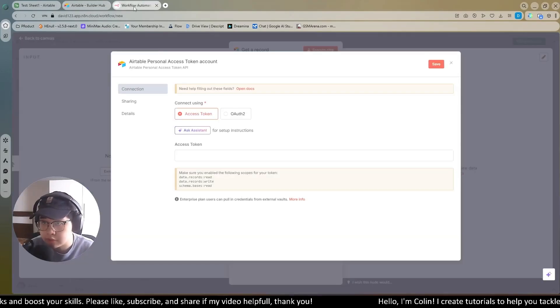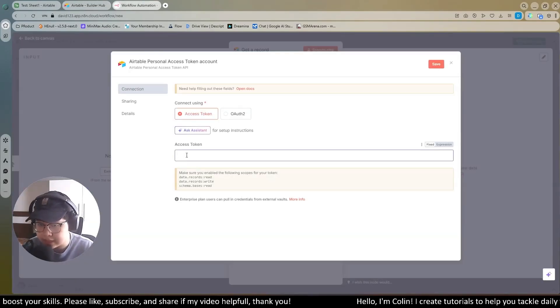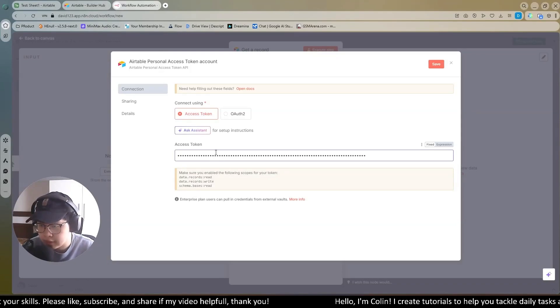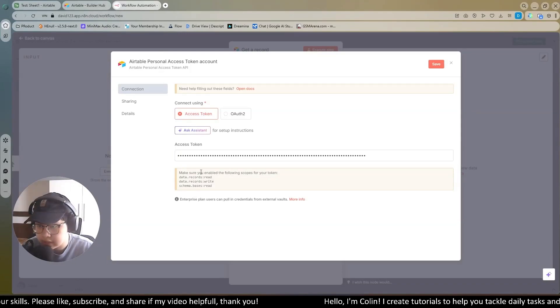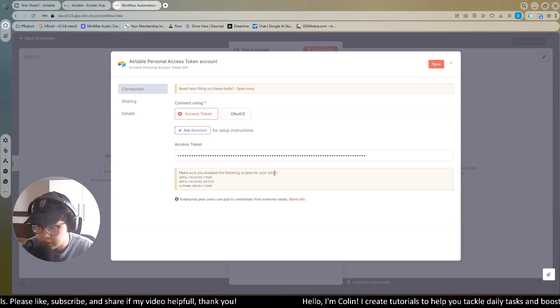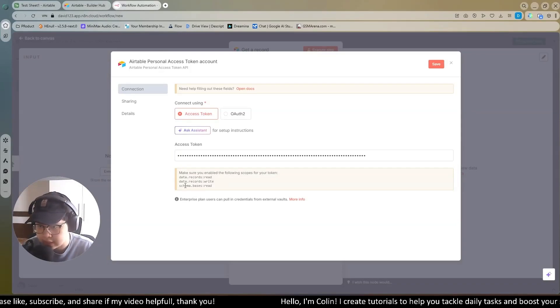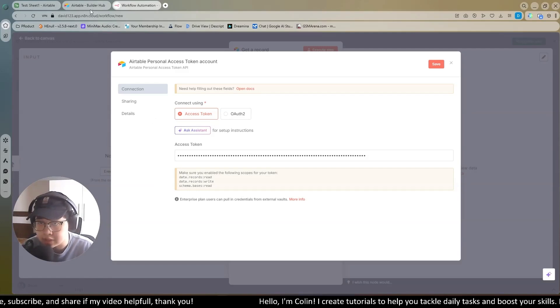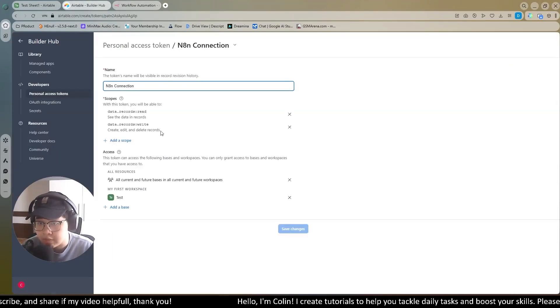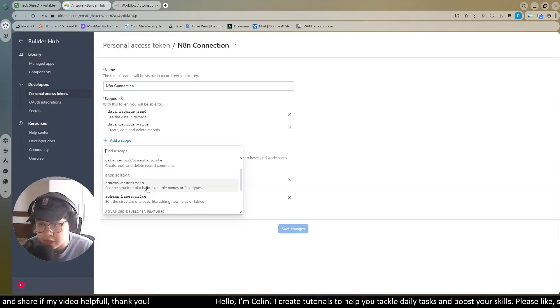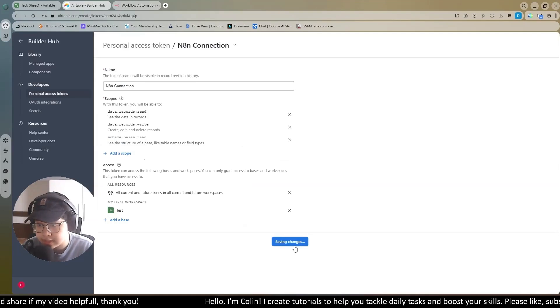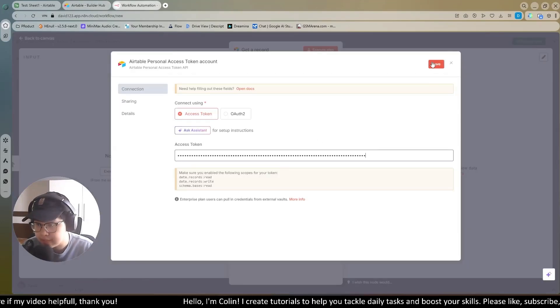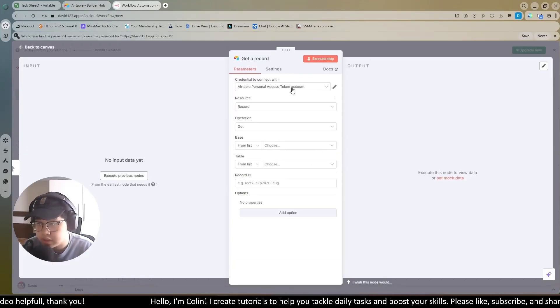You can go back to your N8N workflow and you paste the access token right over here. They say that you make sure you enable the following scope: it's read, write, and schema base read. I will add this also. I will come back and I will add this scope also. Right over here. Save change. I'm done. I will save this. After you save it, you can close this window.